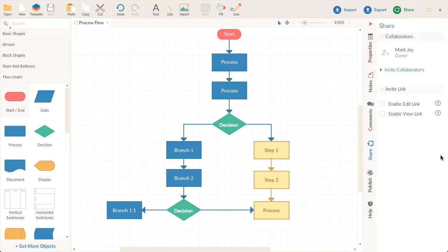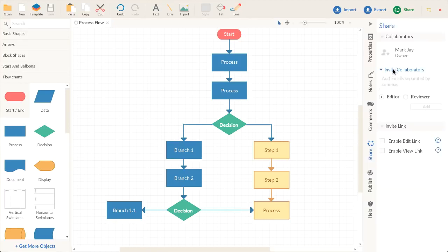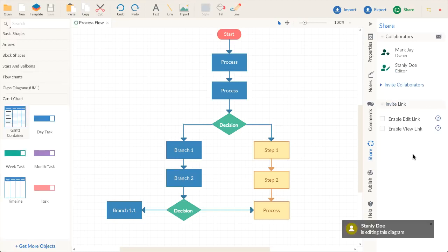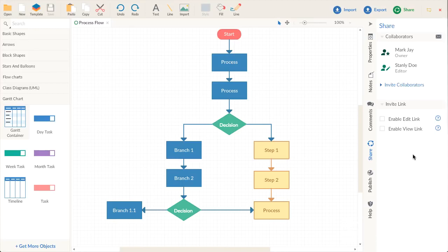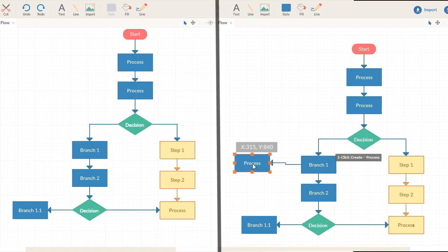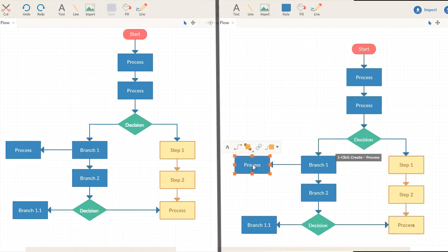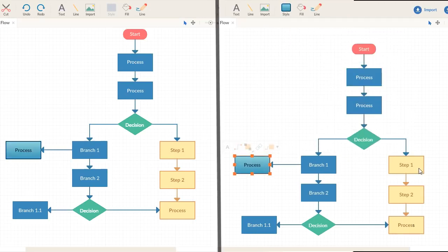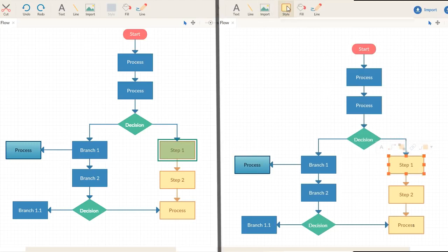When you are ready, invite others to review and edit your diagrams with just an email. They can quickly access and edit the same diagram in real time with you. Collaborating across borders, offices, and on different platforms feels natural and easy.